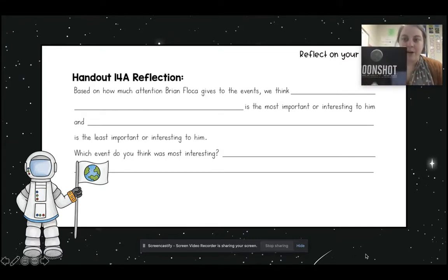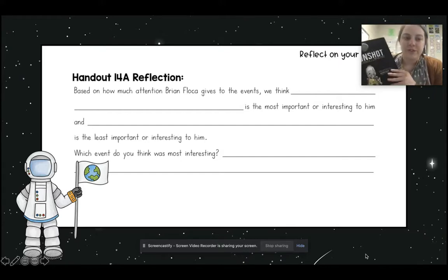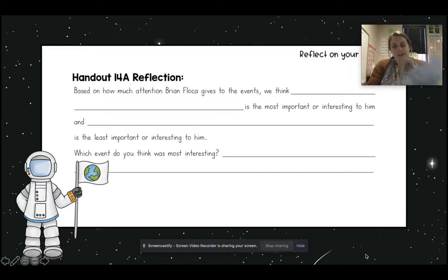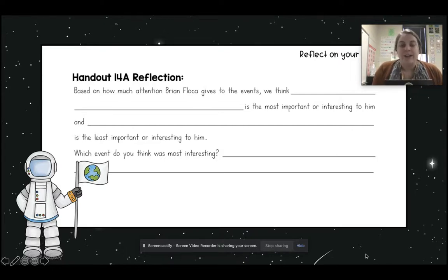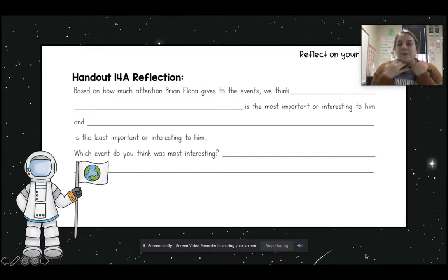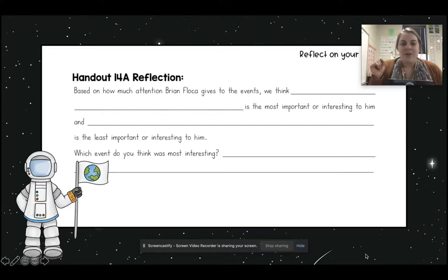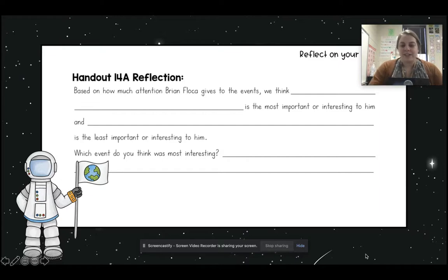I also want you to tell me what was least interesting to him — what did he not give us a lot of details about? What would you have liked to learn more about? And then, I know friends it's three questions in one, but we'll be okay. I just want to know what you found most interesting in the text. So you've got three things to do and you've got the brains and the ability to do it. I believe in you.